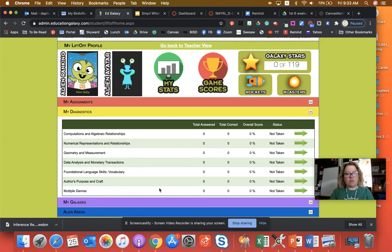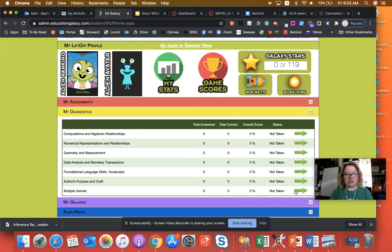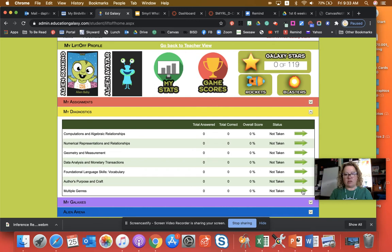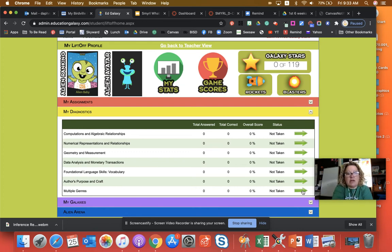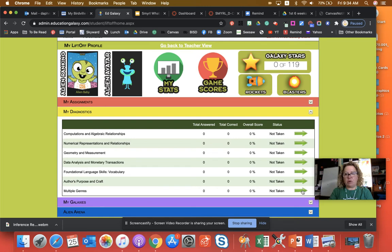So what I want you to do first, in the very beginning, I want you to go ahead and do this multiple genres. So you're going to click this green arrow. Then it's going to start you on this diagnostic assessment. So you're just going to keep working on this today. I want you to work on it for 30 minutes.